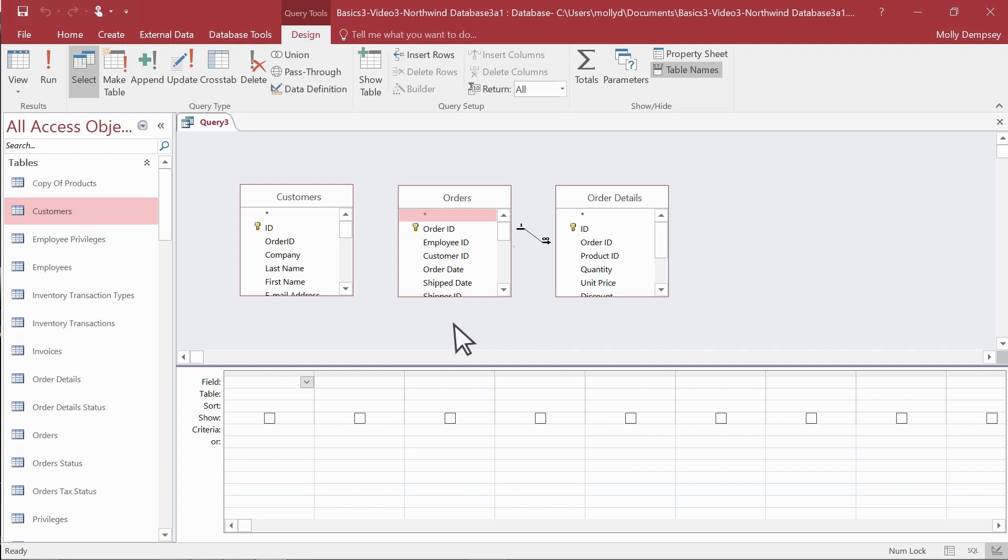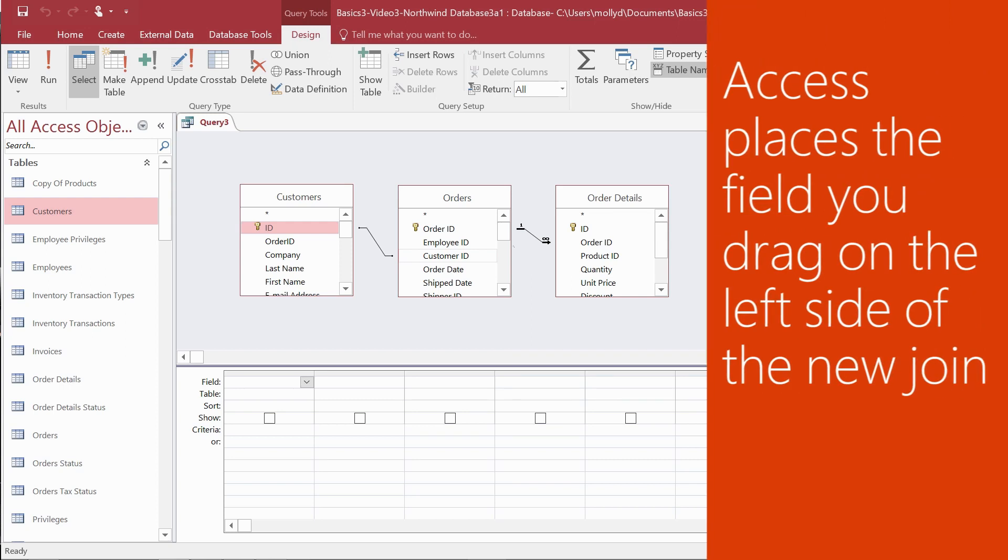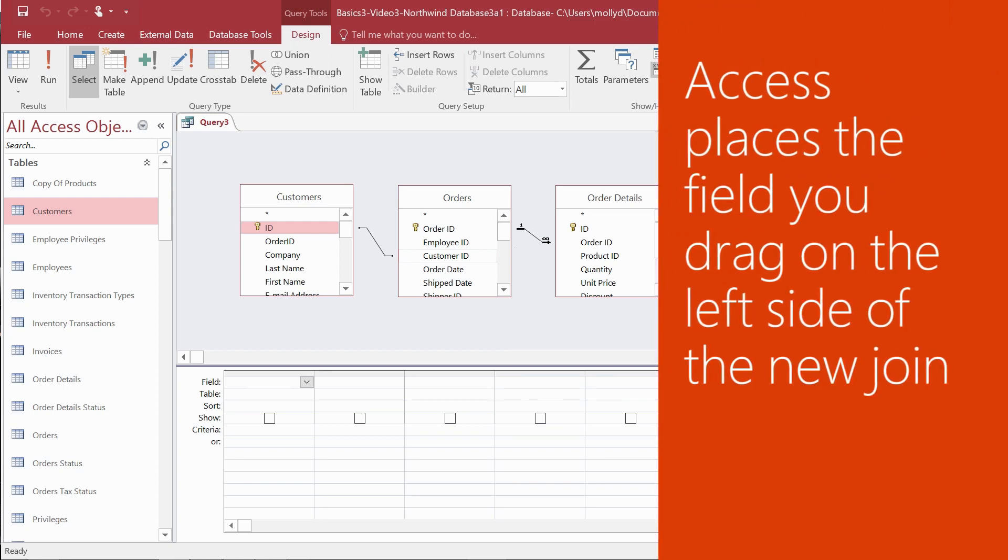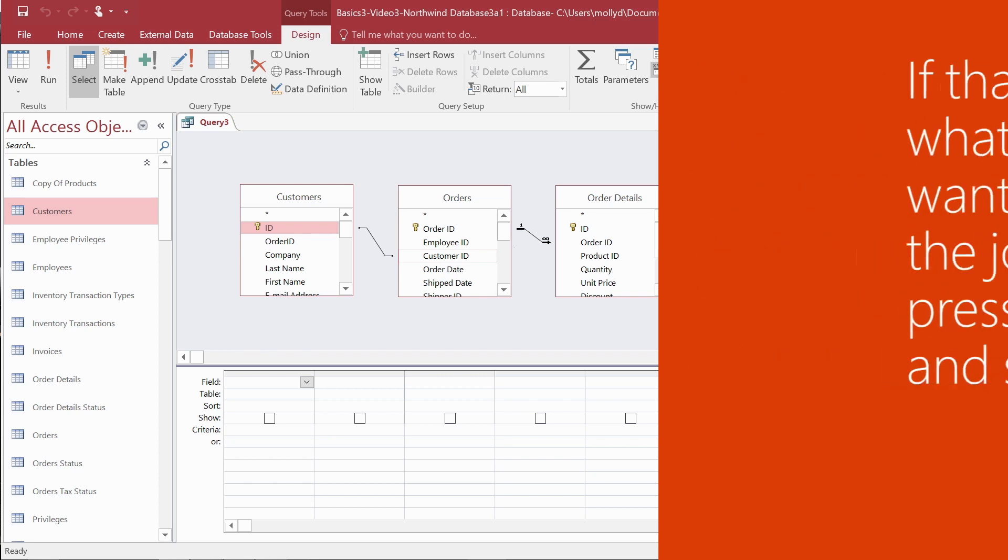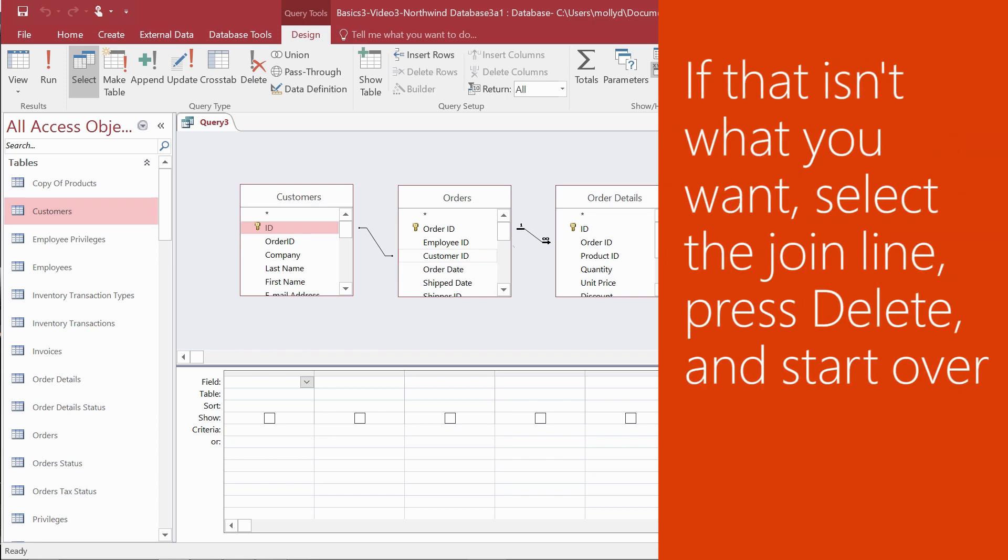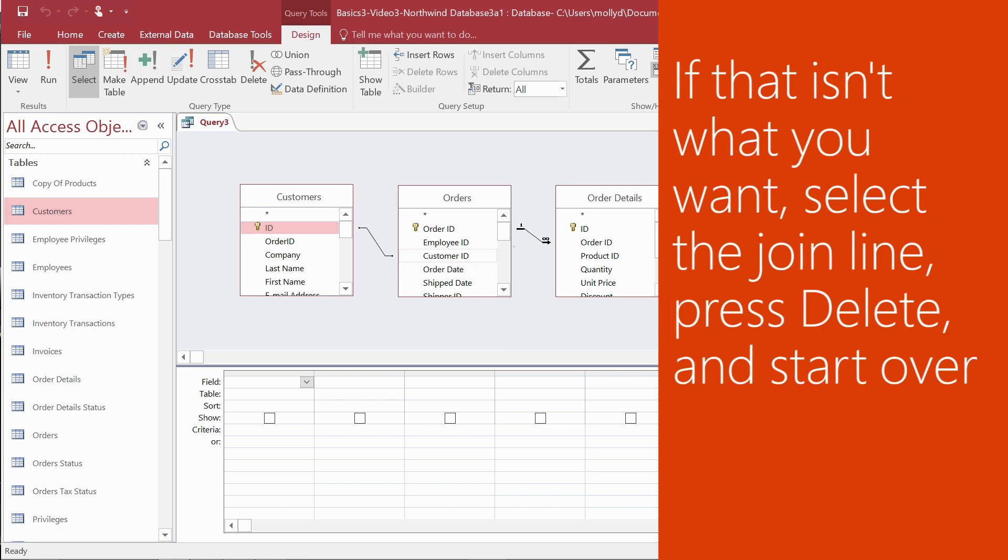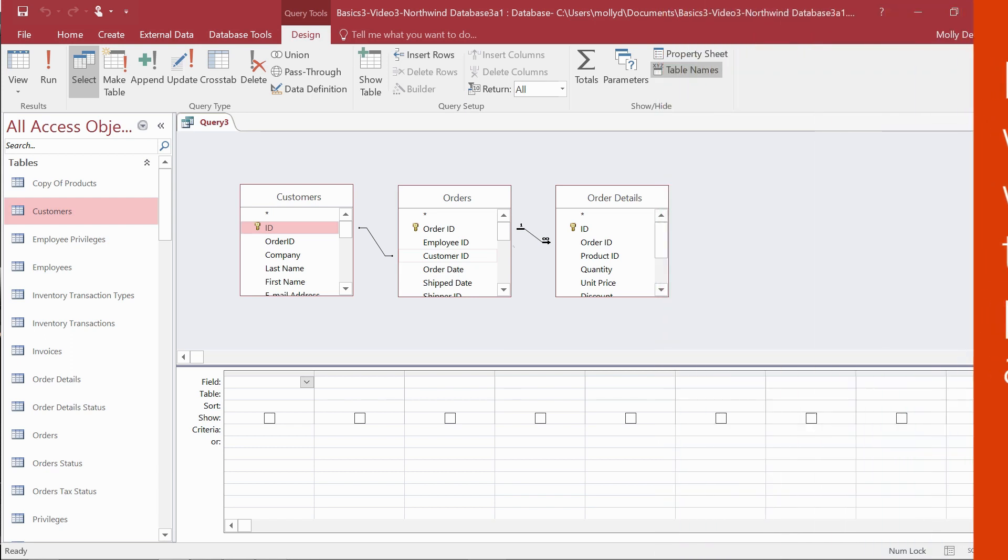Now we add the join. We drag customer ID from the customers table to the matching field in the orders table. Here's the join line, and now we have another rule. Access places the field you drag on the left side of the new join. If this isn't what you want, select the join line, press the delete key, and start over.